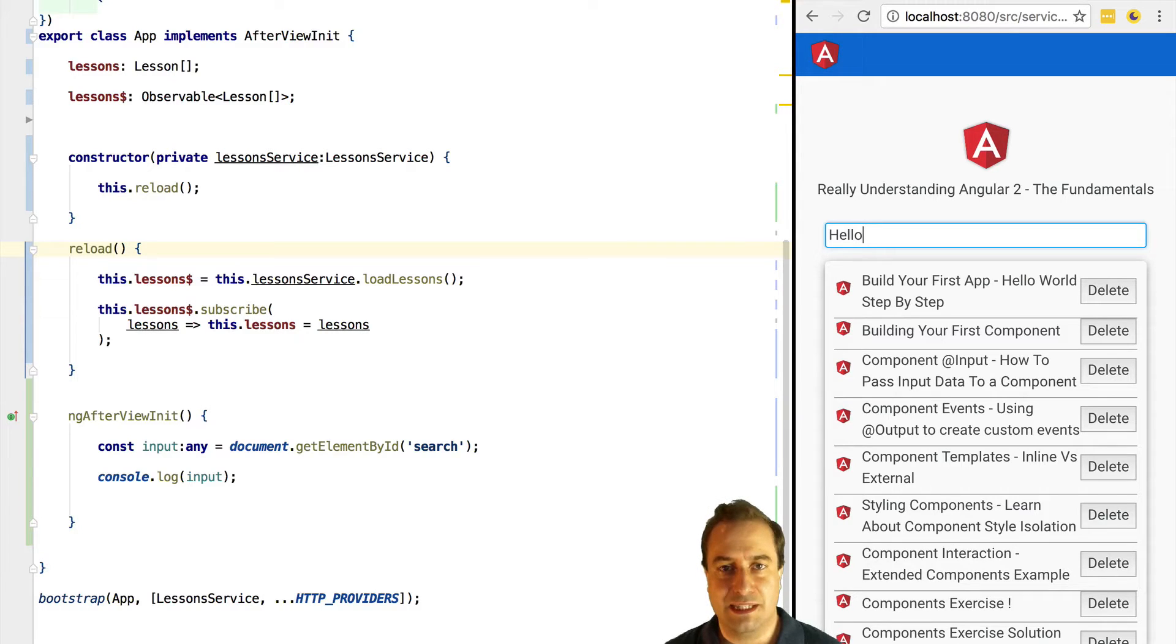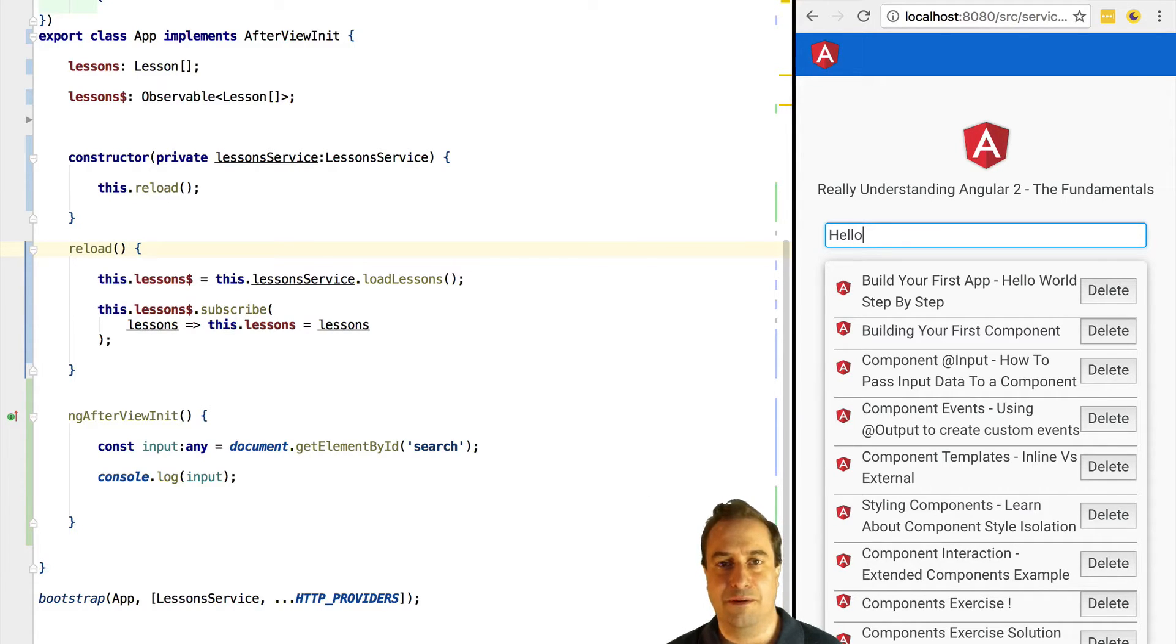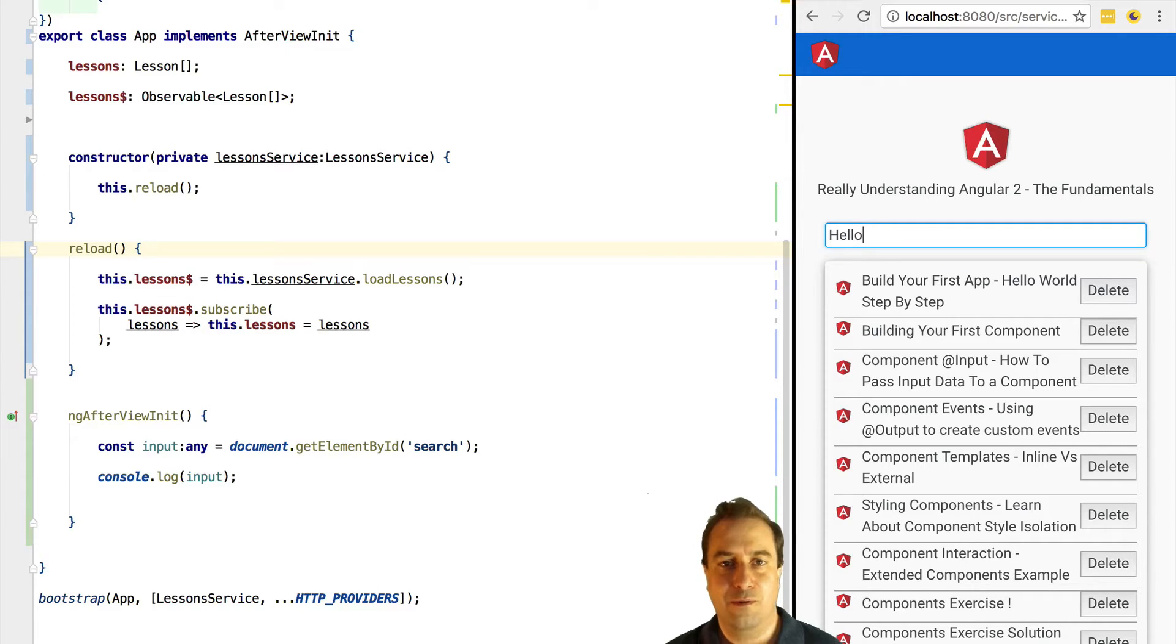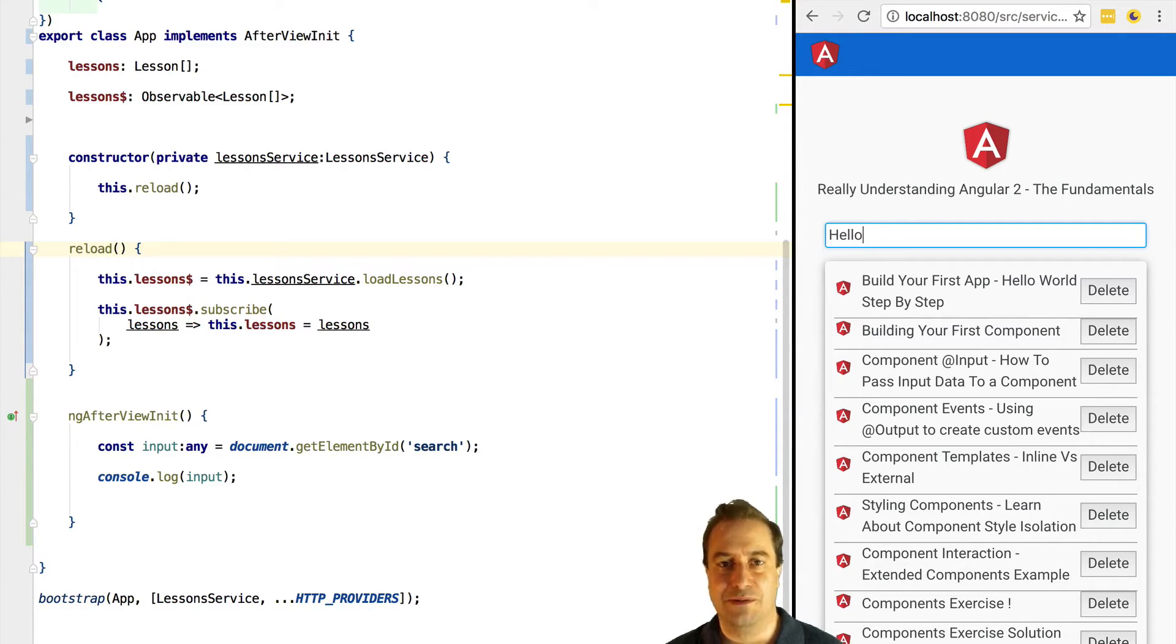Now if the user types very fast and the new search is available before the result comes back from the server, what we want to do is to cancel the previous request.